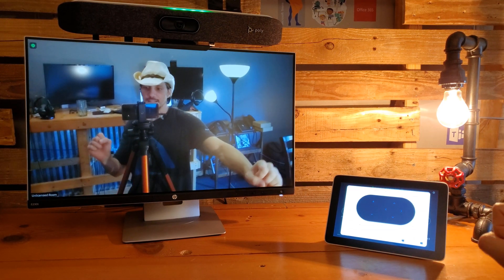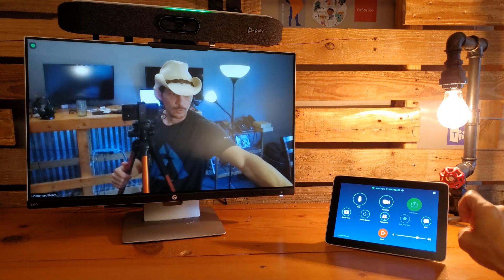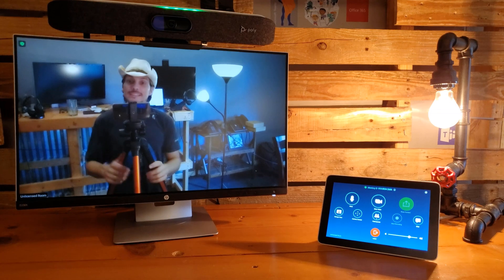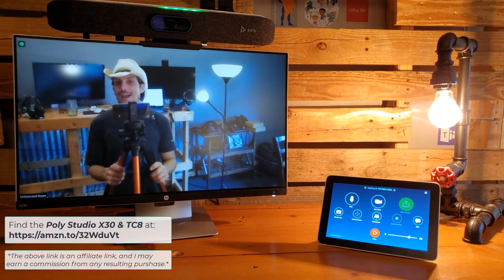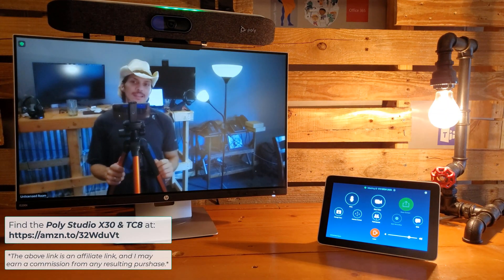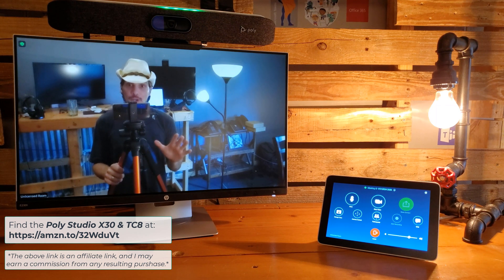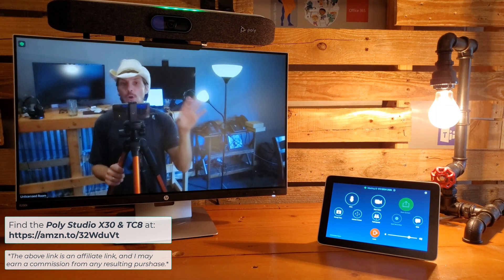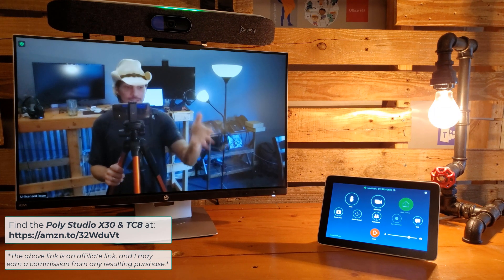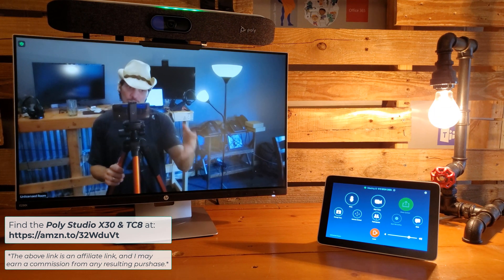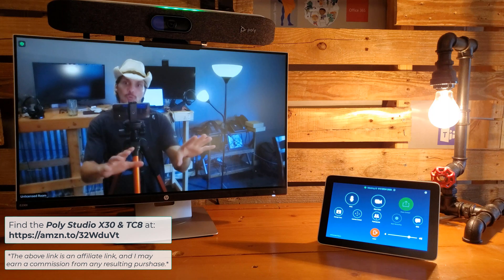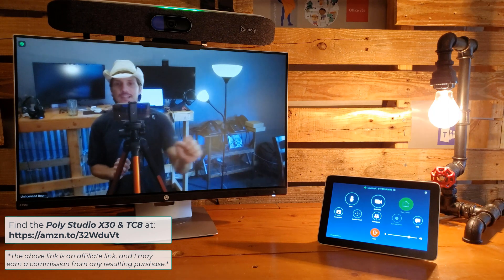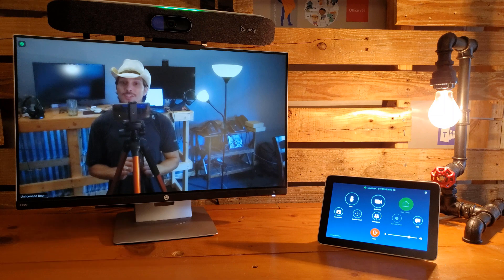And that's all there is to putting a Poly Studio X30 with the TC8 into Zoom Rooms mode. Please note we did not license anything or sign in with an actual Zoom Rooms account, but you at least get a feel for what it's like to trigger a test meeting and control all the different controls you get in the meeting from your TC8 controller. Thanks for watching.